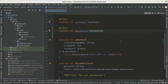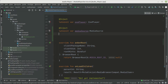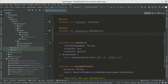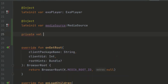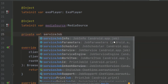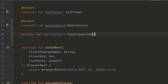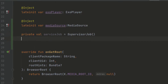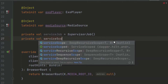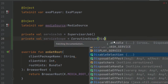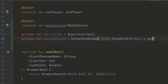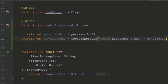Now we want to create a coroutine scope that is going to be tied with this service. When this service is going to be destroyed, the coroutine scope will also be destroyed so we don't have memory leaks. We create a private val called serviceJob and initialize it as a SupervisorJob. After that we create our coroutine scope, adding the serviceJob, and we'll cancel this service job when we finish up our service.